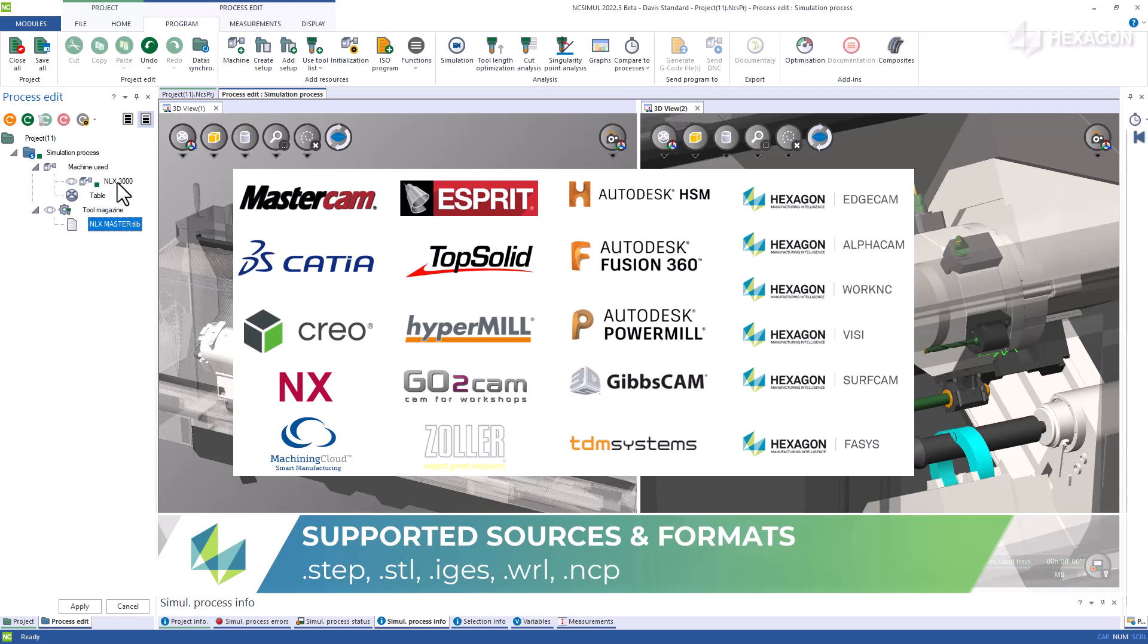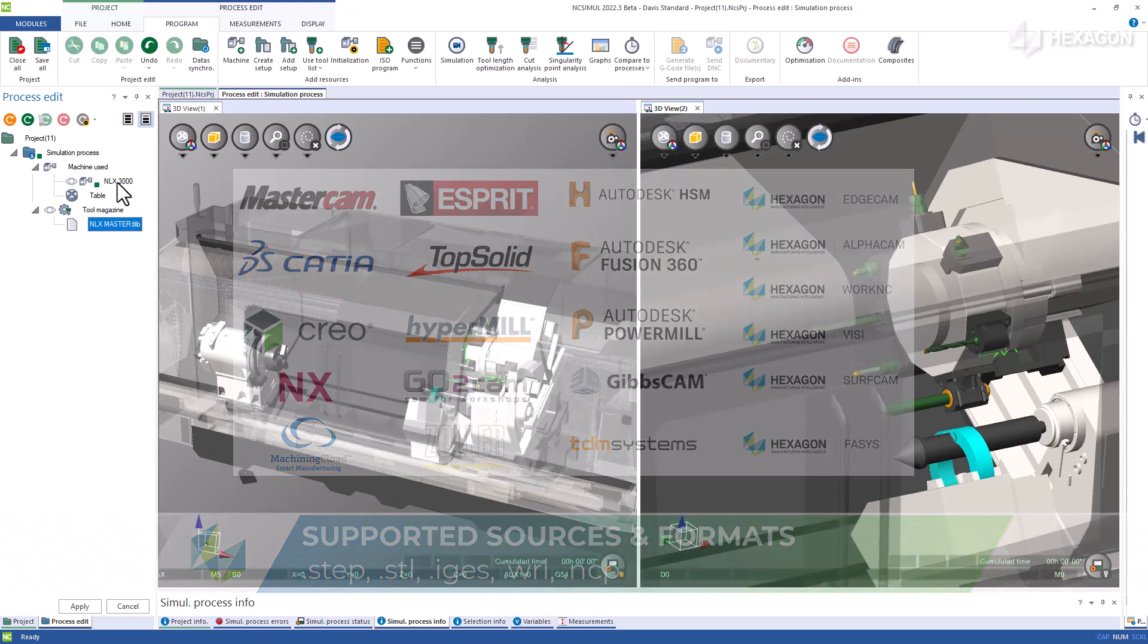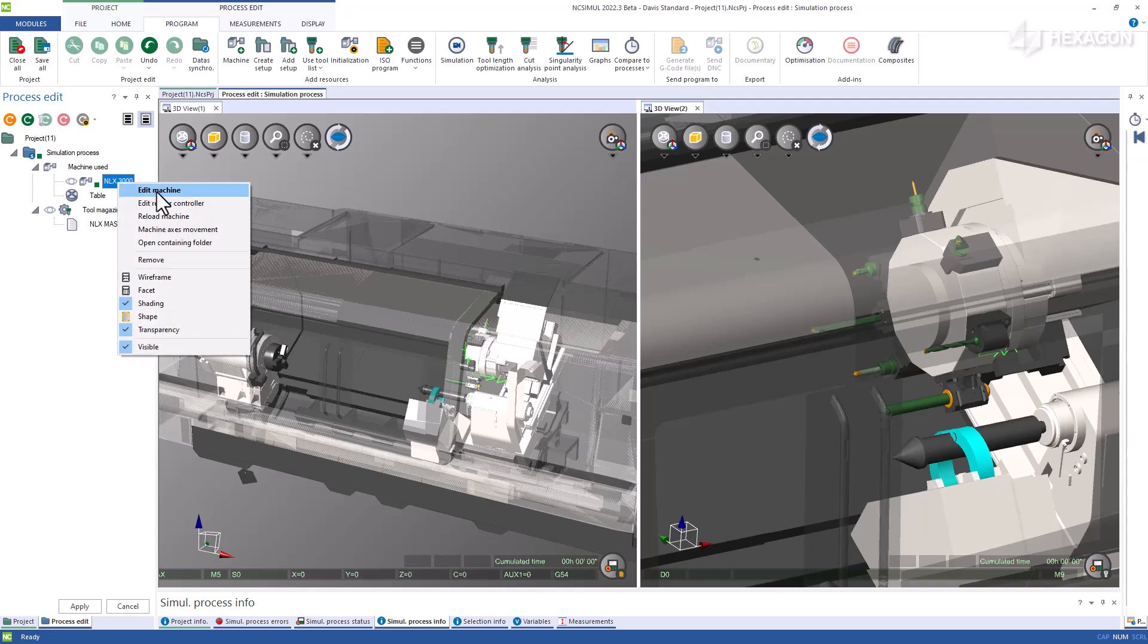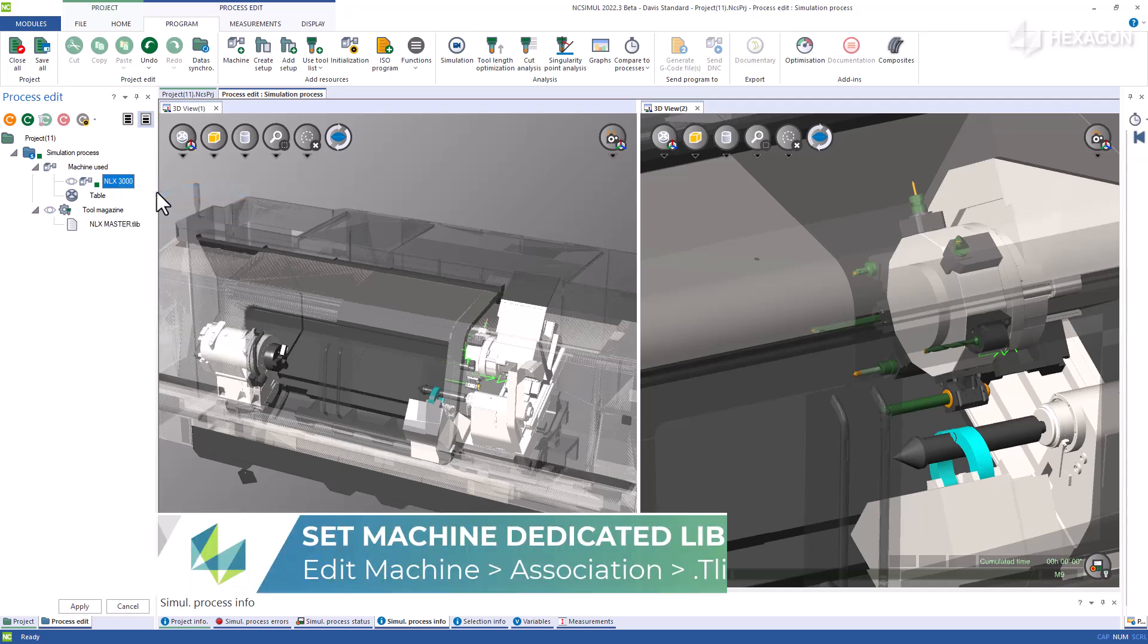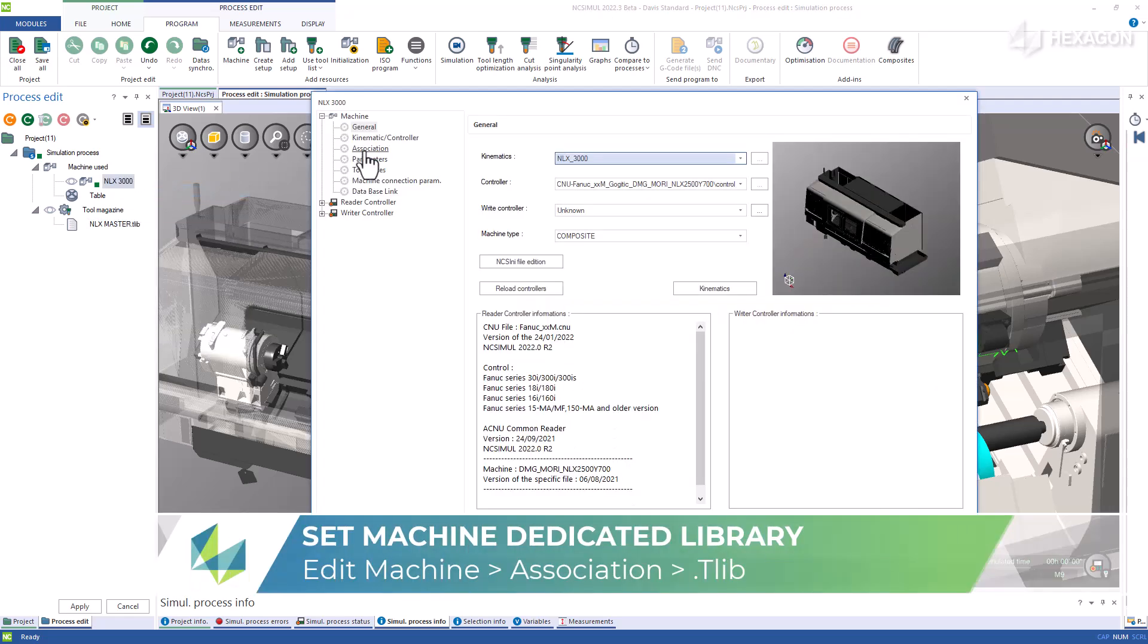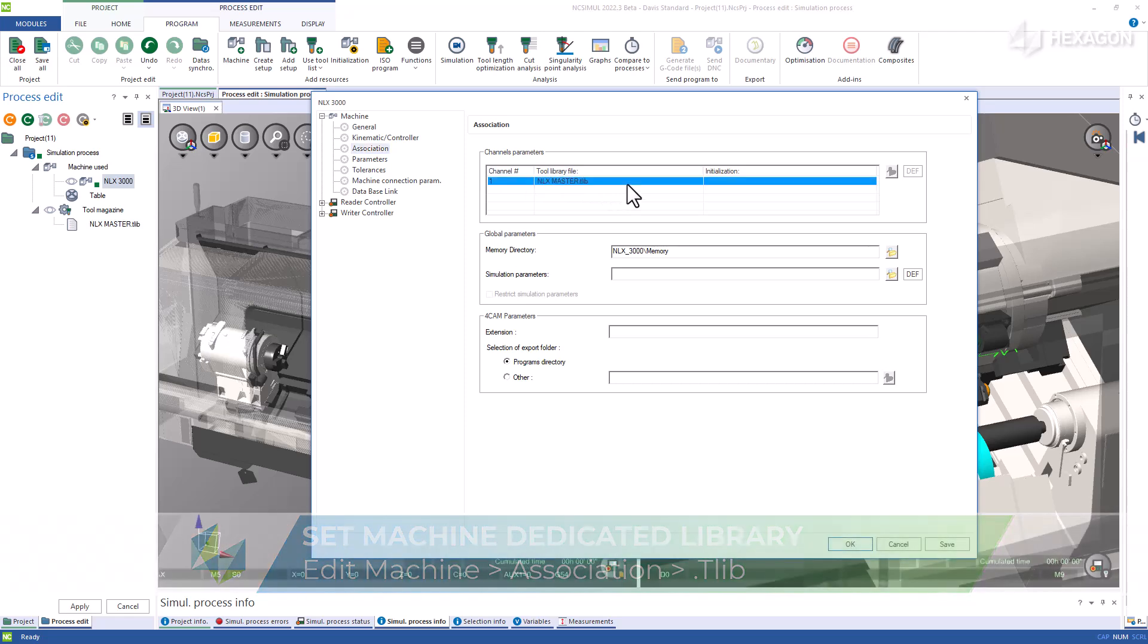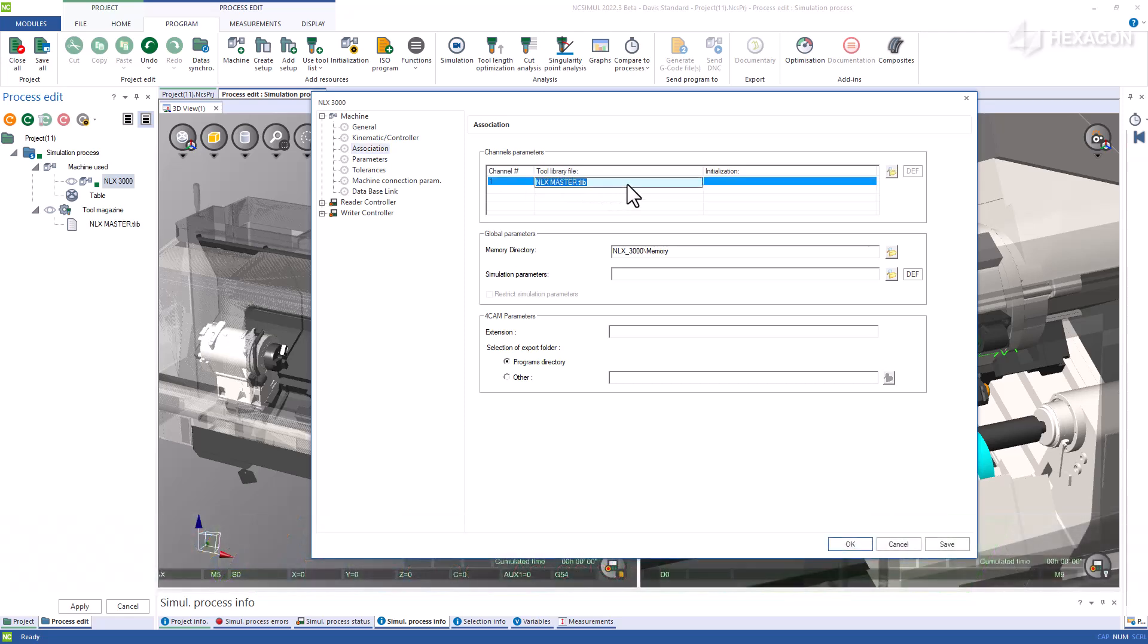As the library is assembled, it can be linked to a particular machine so that it automatically loads. Simply edit machine, navigate to association, and choose the .tlib file to link.